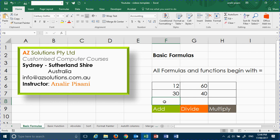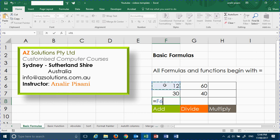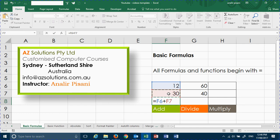To start your formula, we begin with an equal sign in the cell that you would like your answer. Click on the first figure, use your operator such as plus, and then select the next cell. When you're done, you can hit enter.